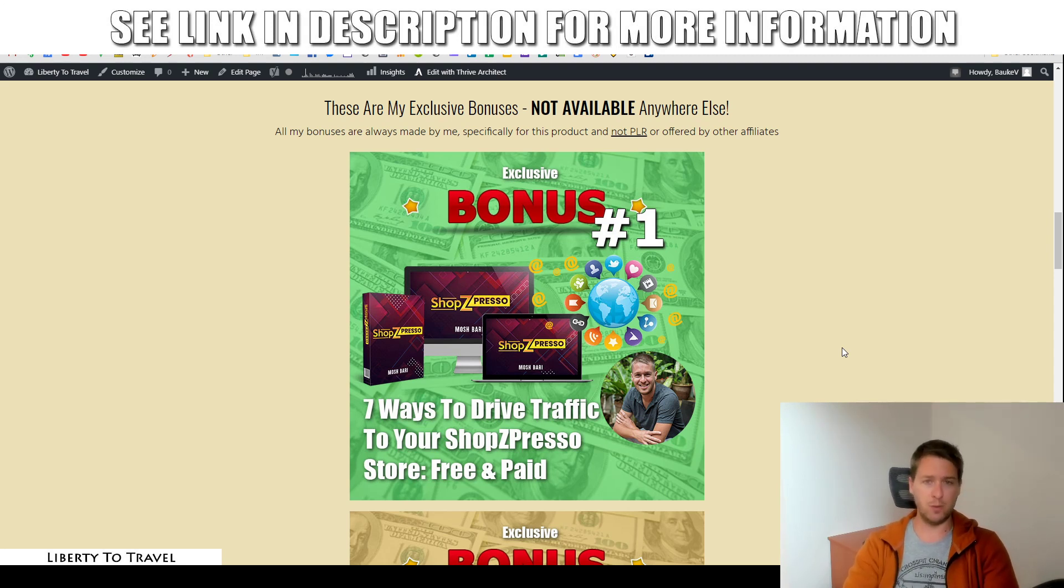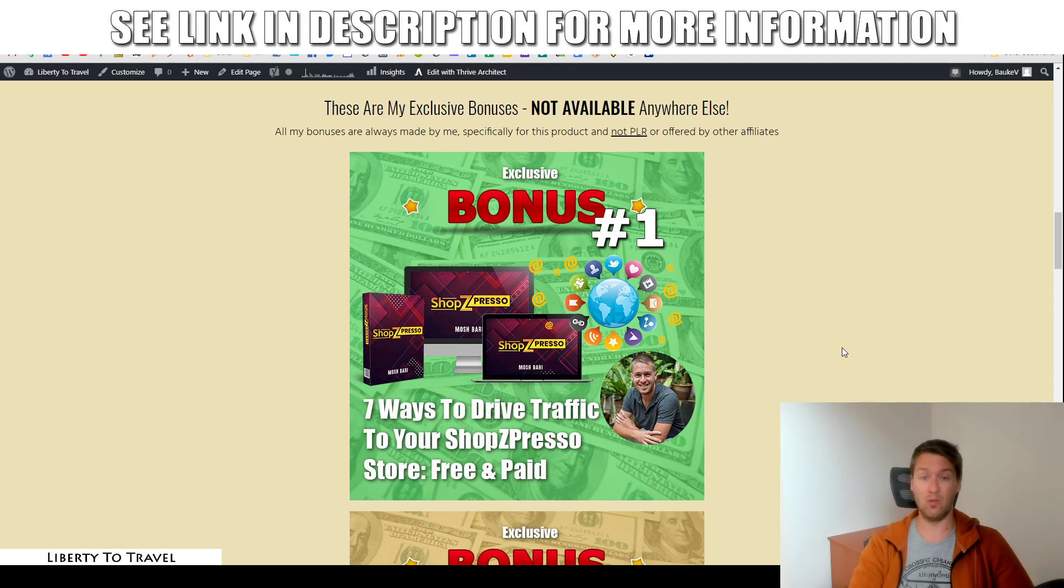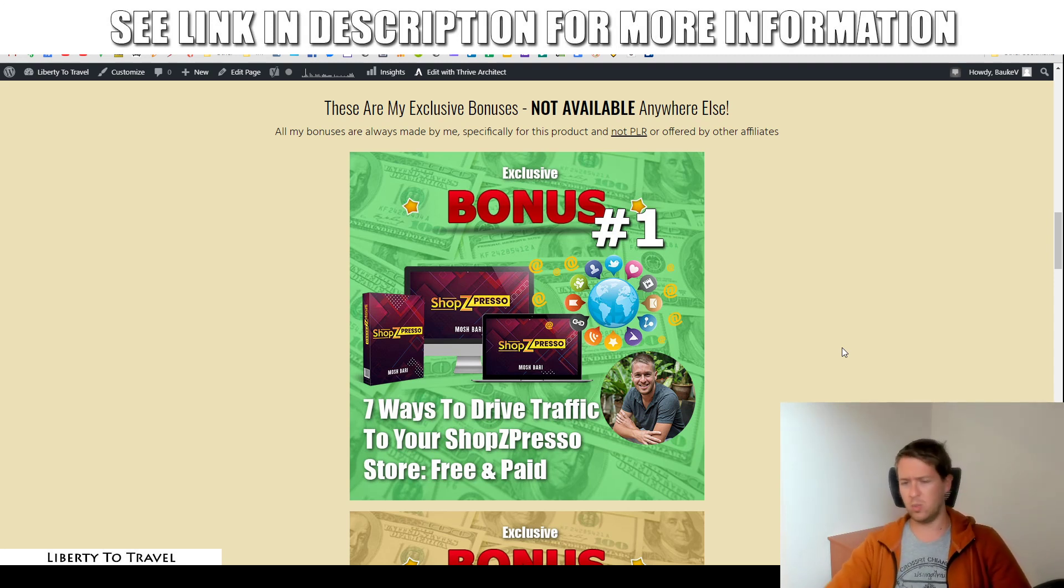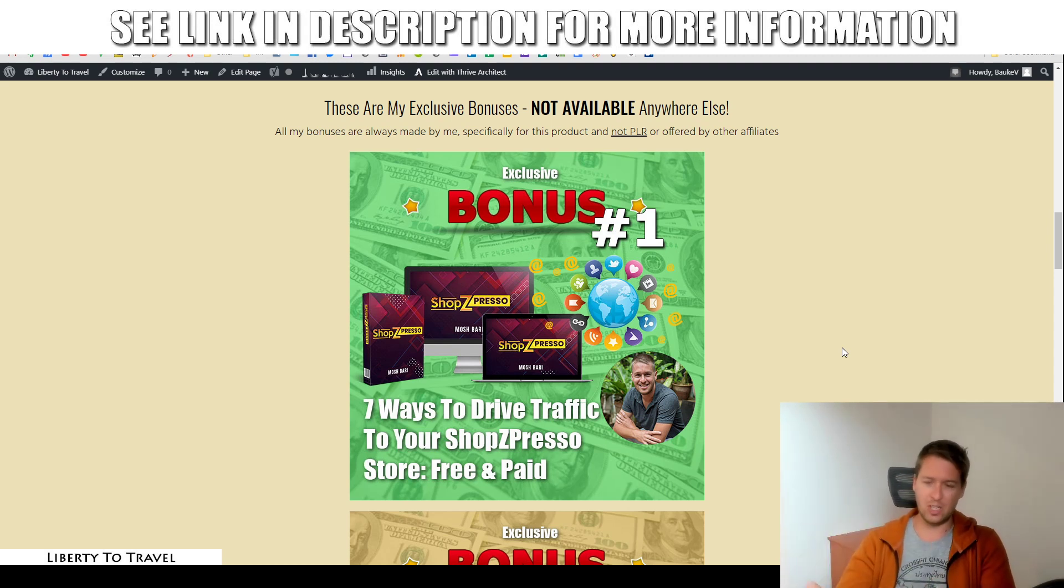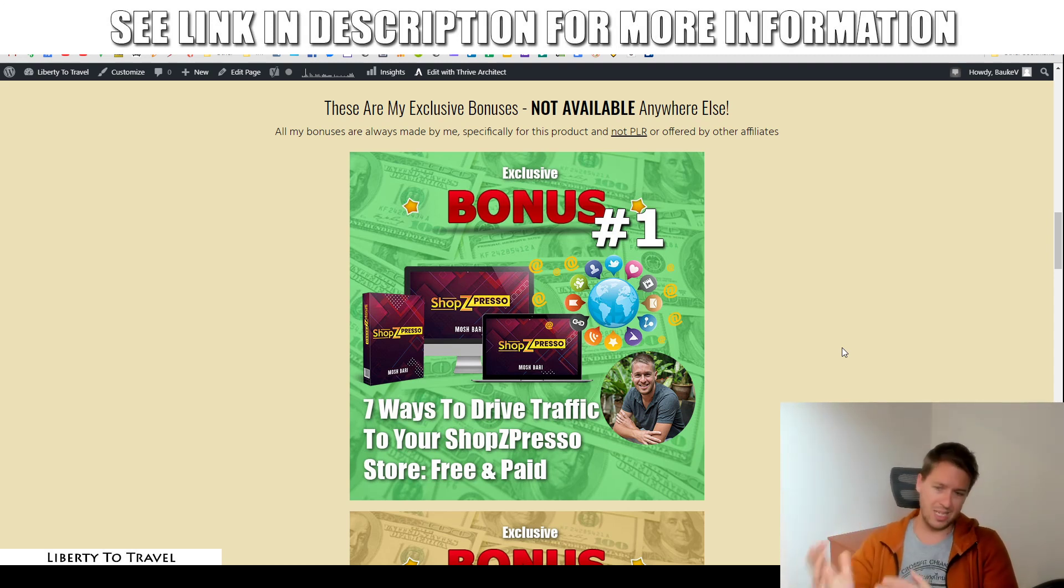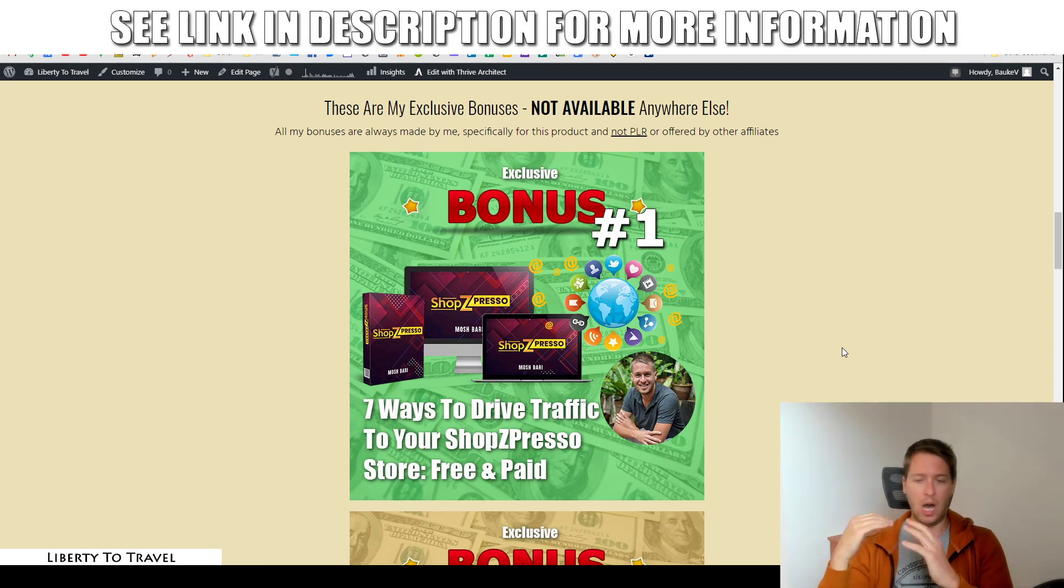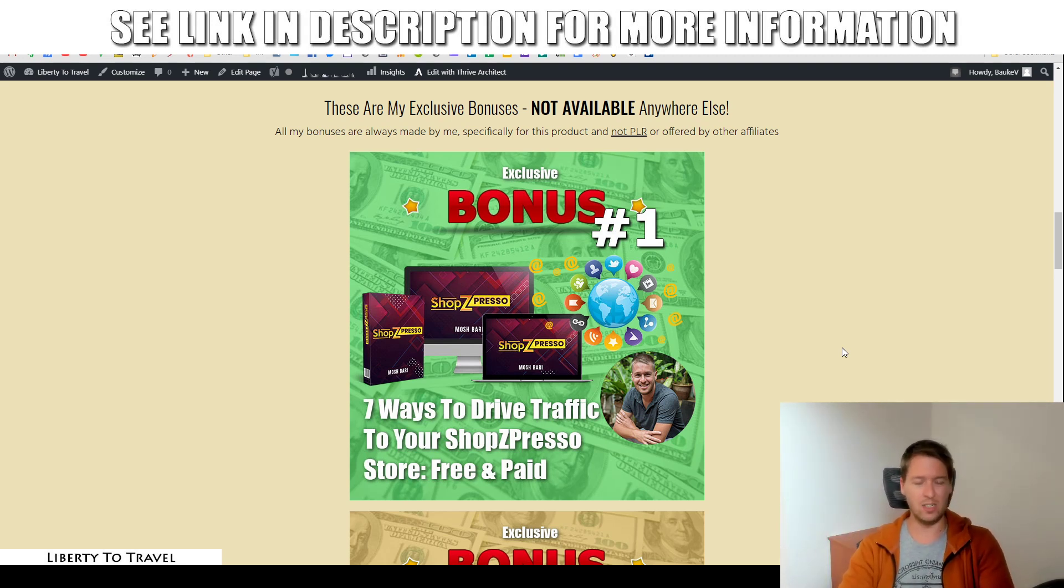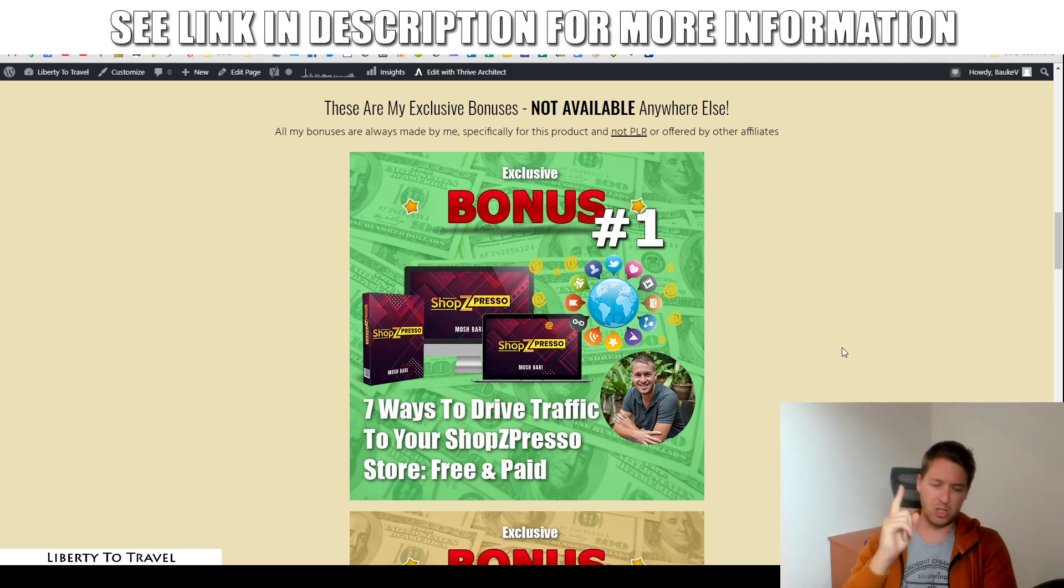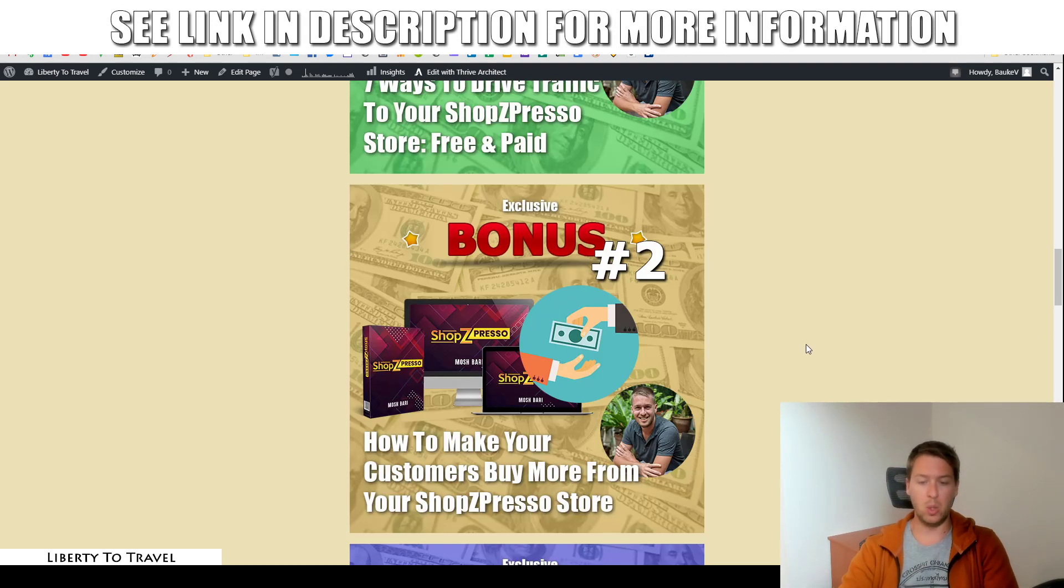These are going to be free and paid traffic sources that work really well with e-commerce. So, whether you want to go with free traffic and spend your time on getting traffic or you want to just spend your money and get traffic really fast, that is possible. With paid traffic, both of those are covered inside the traffic courses in bonus number one.